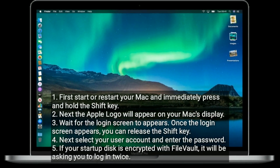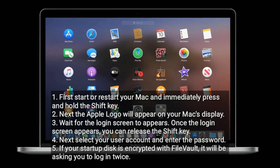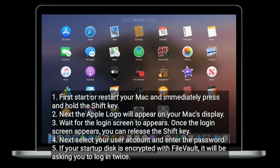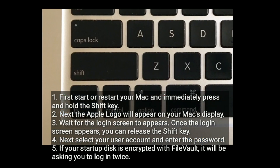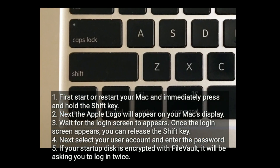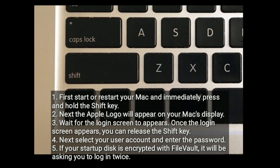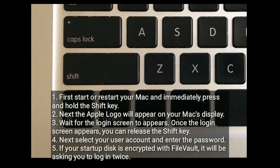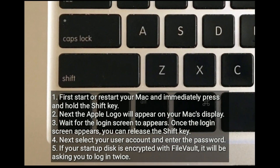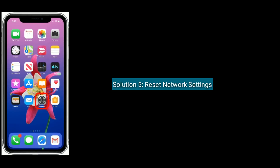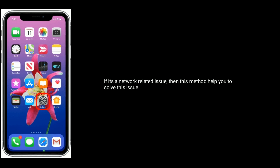Solution four is boot your Mac in Safe Mode. Start or restart your Mac and immediately press and hold the Shift key. The Apple logo will appear on your Mac's display. Wait for the login screen to appear, then release the Shift key. Select your user account and enter the password. If your startup disk is encrypted with FileVault, it will ask you to log in twice.